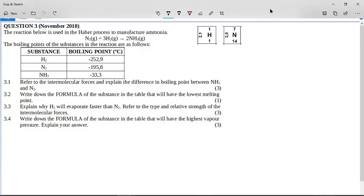This is a grade 11 question from November 2018. It's a question based on intermolecular forces, and this question has a lot of similarities to the organic chemistry questions in grade 12 referring to intermolecular forces. It says the reaction below is used in the Haber process to produce ammonia: nitrogen plus hydrogen goes to ammonia gas. The boiling points of the substances in the reaction are given — hydrogen, nitrogen, and ammonia.